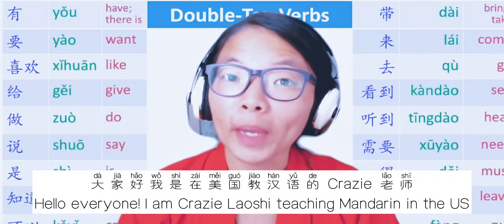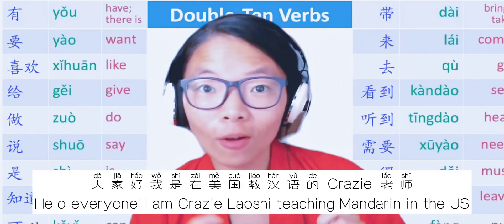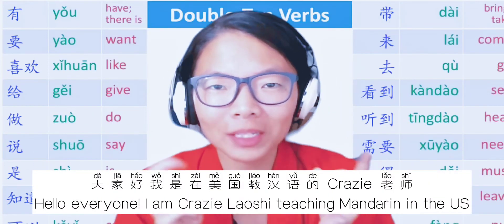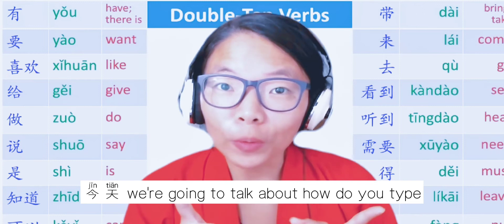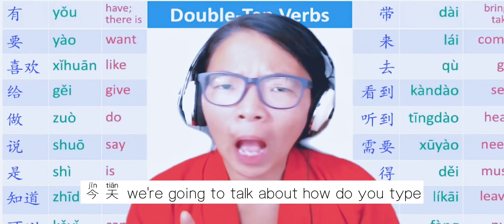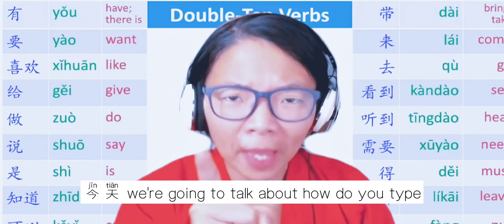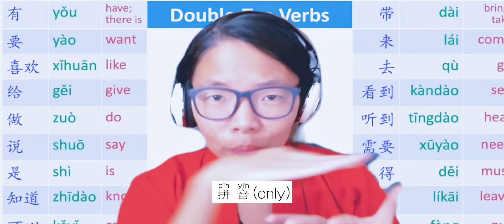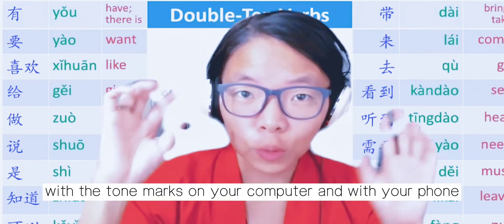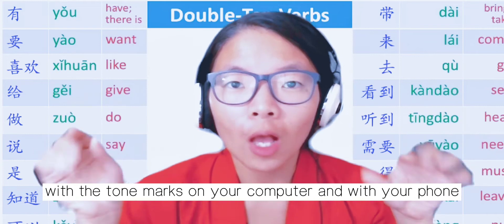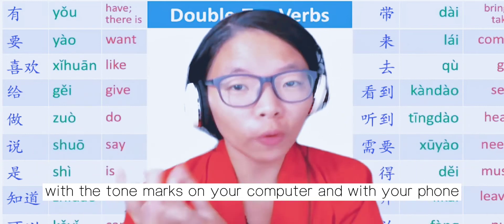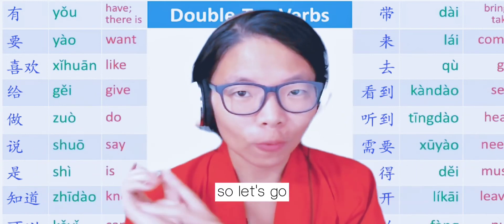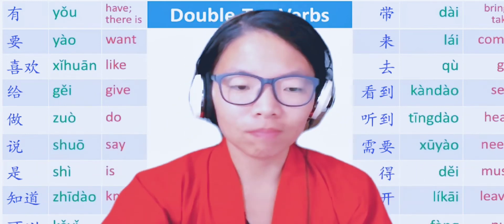大家好，我是在美国教汉语的Crazy老师。Today we're going to talk about how do you type pinyin with the tone marks on your computer and with your phone. So, let's go!